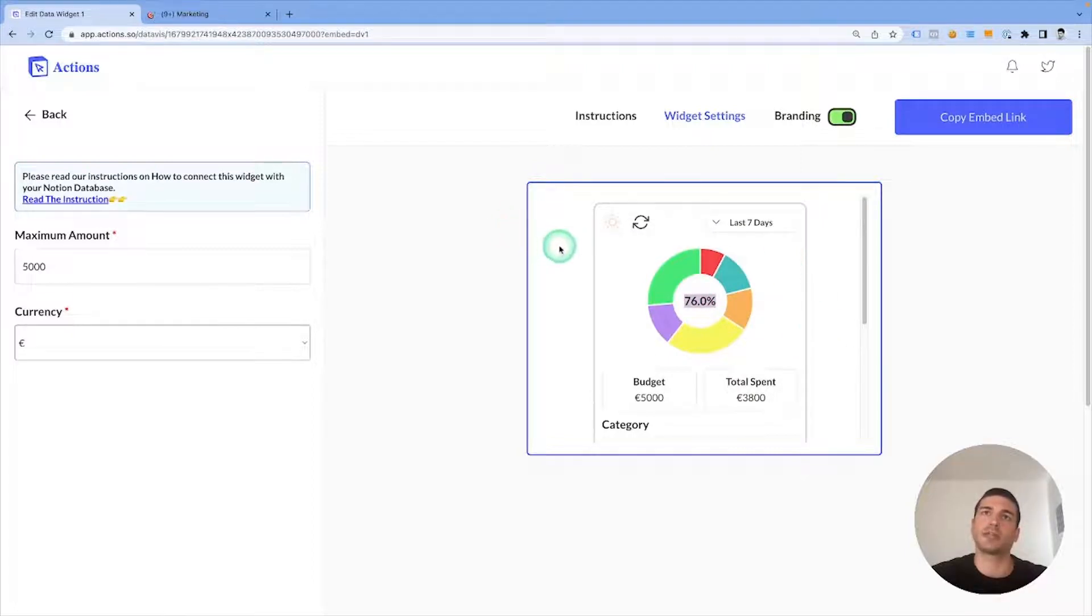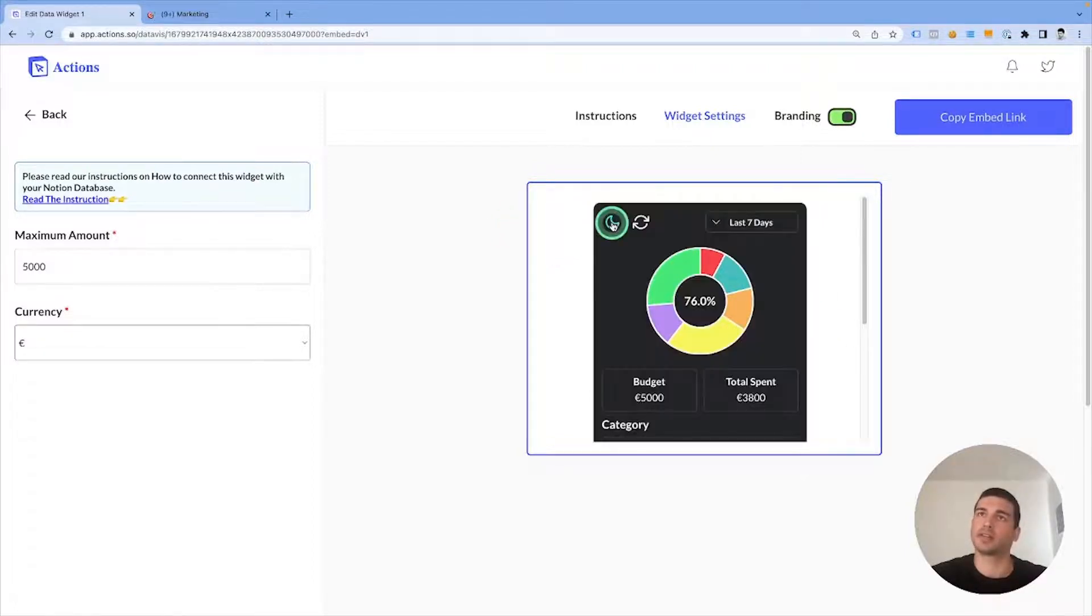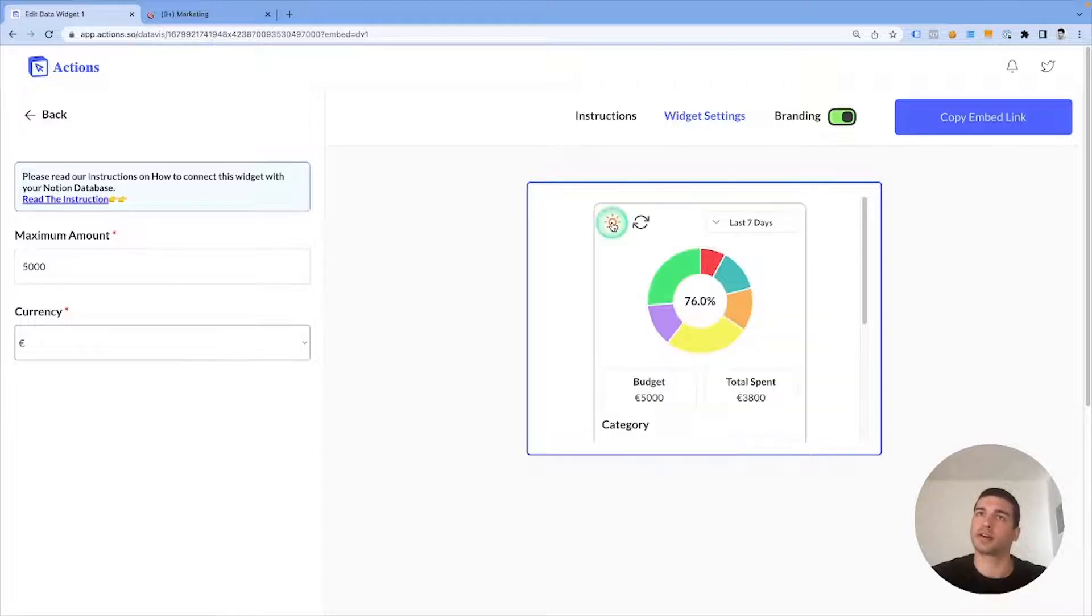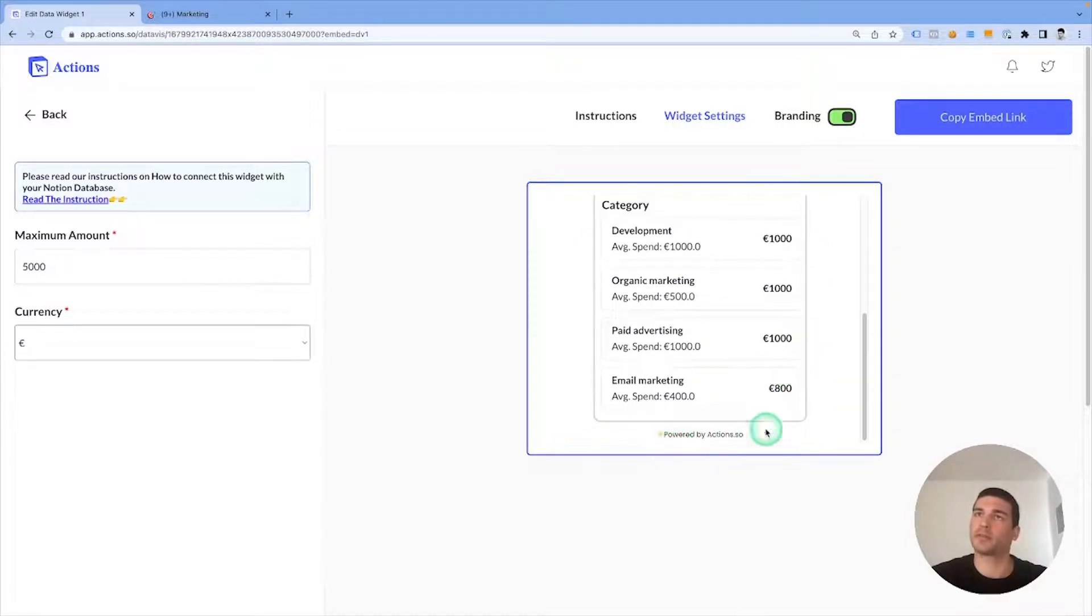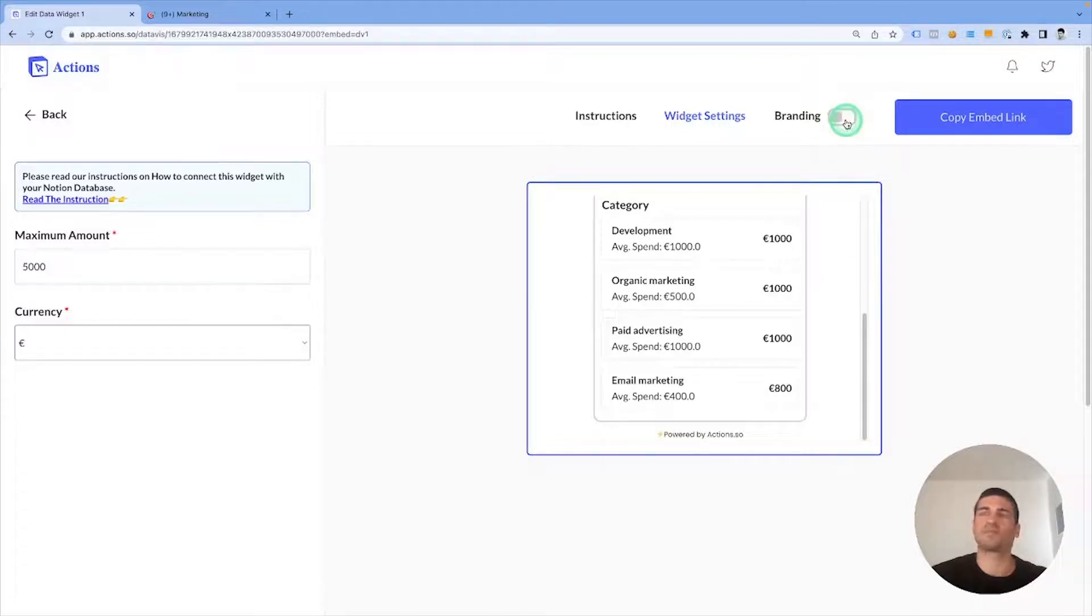What we can do with the widget here is to change the theme to dark or light, and we can also remove branding from the bottom of the widget. Let's do that.